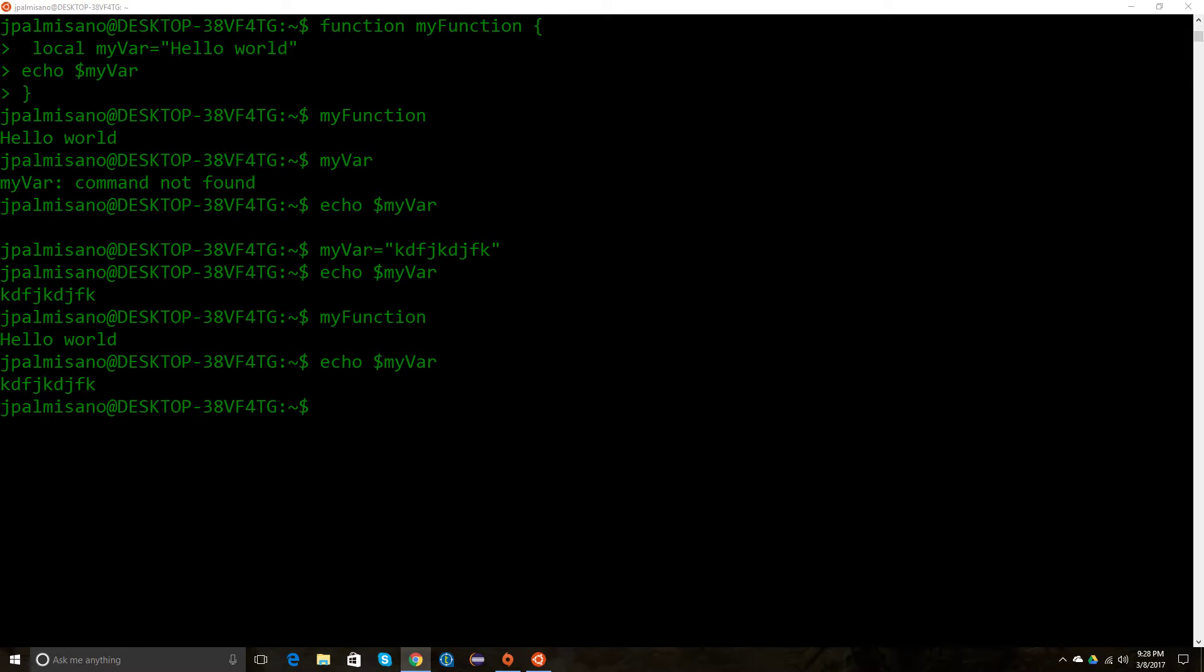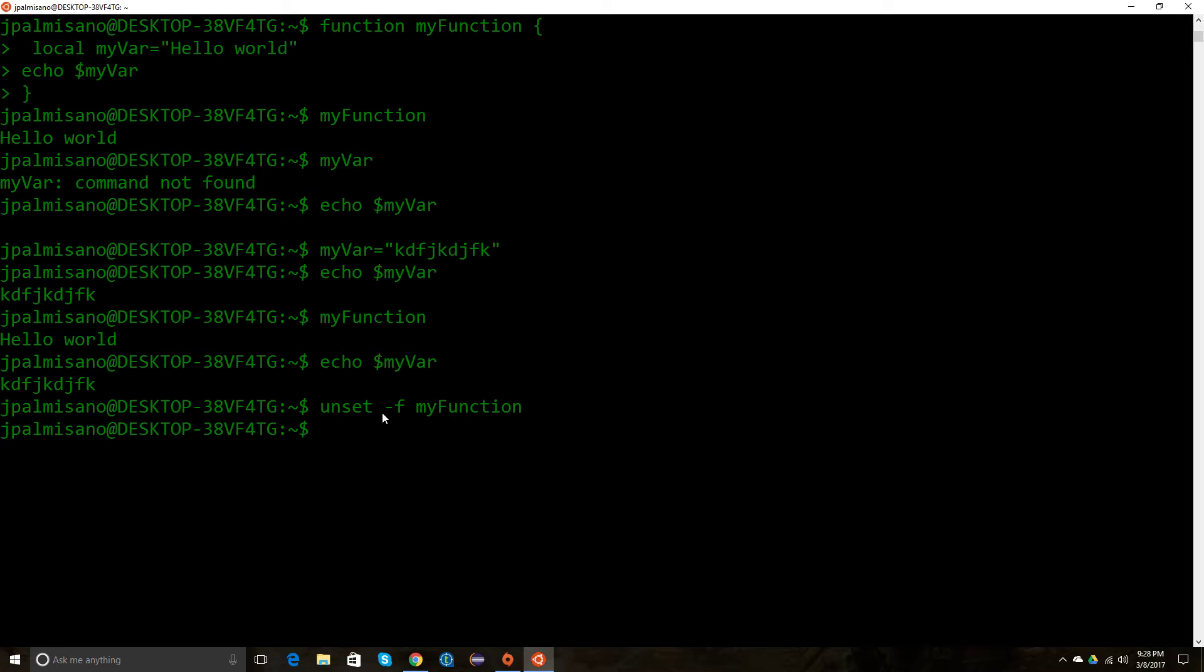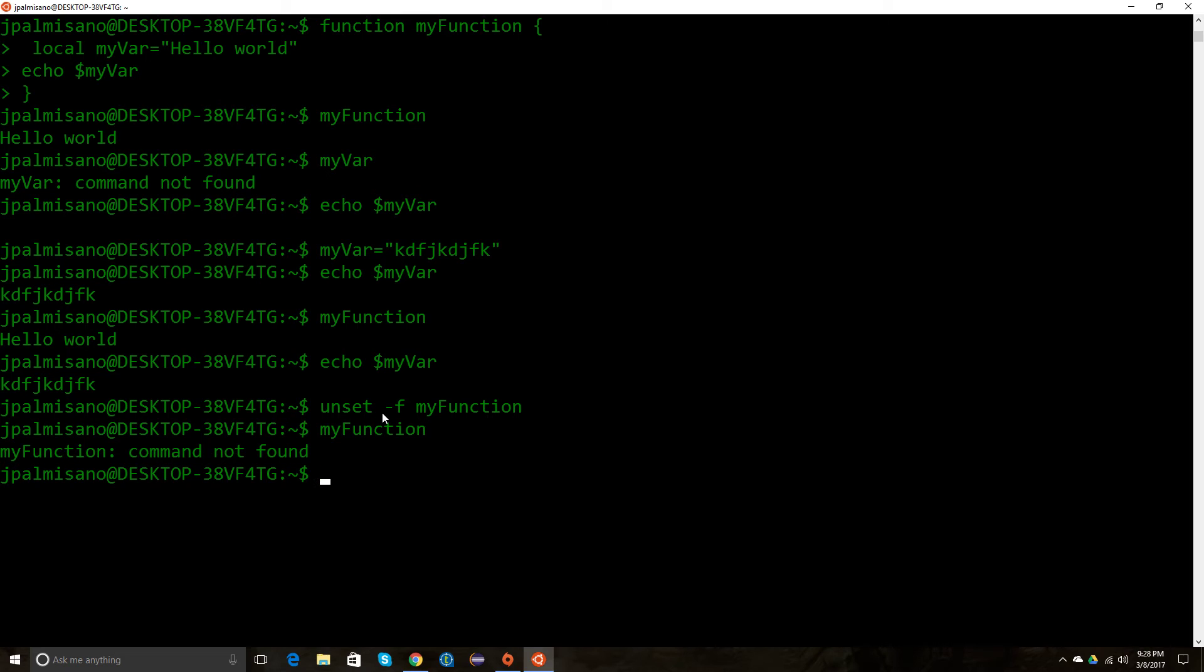If you want to remove the function, you have to use the unset command. You have to type 'unset', specify it's going to be a function, and then type the name of your function. So now if you try to type 'my function' again, it's not there anymore—we removed it. So that's how you add a function, remove it, and a little bit about local variables and global variables in bash.